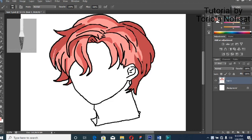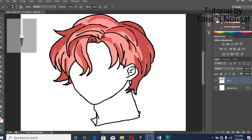Then the next thing we're going to do is reduce our brush size and pick a lighter shade, which we can use to add light effects and light outlines to each part of the hair wherever you feel is necessary.